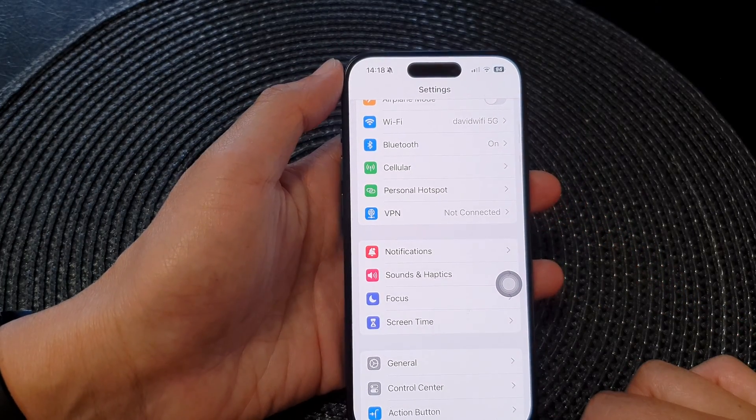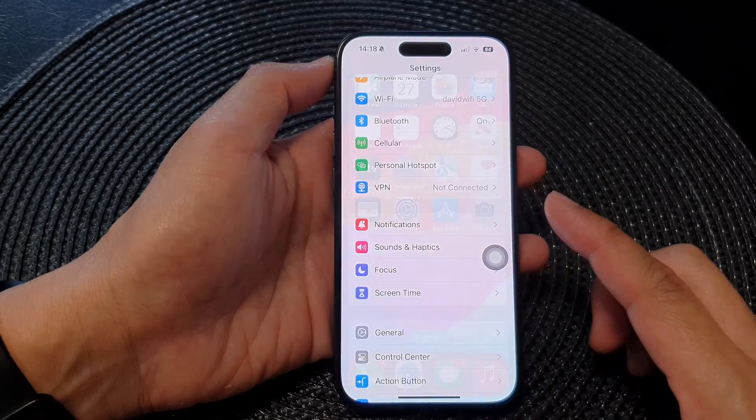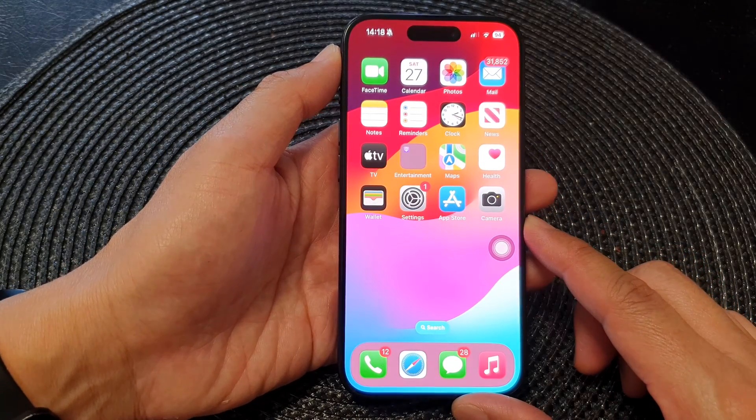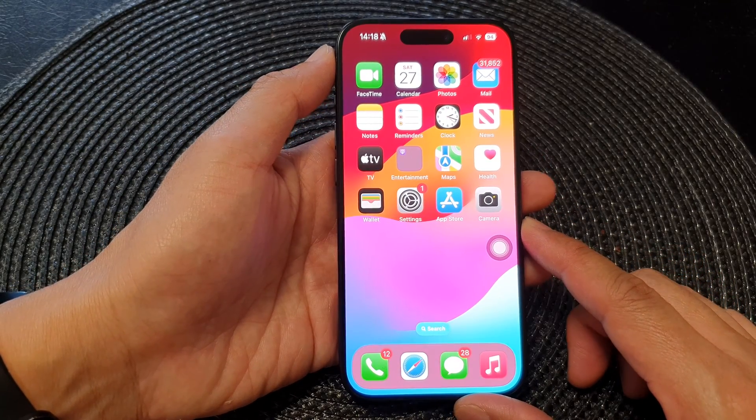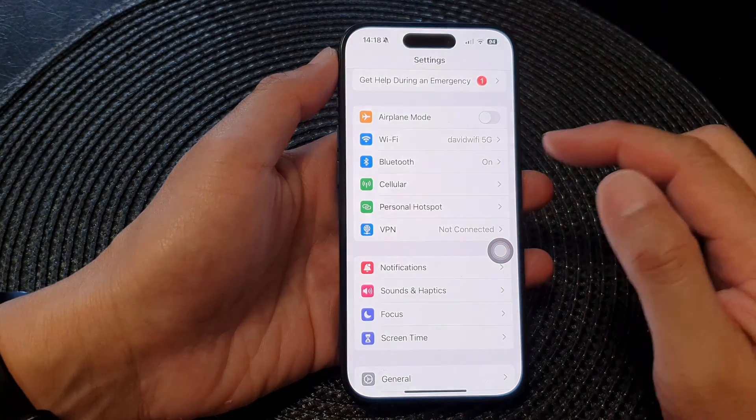First, let's go back to the home screen by swiping up at the bottom of the screen. Then on the home screen, tap on settings.